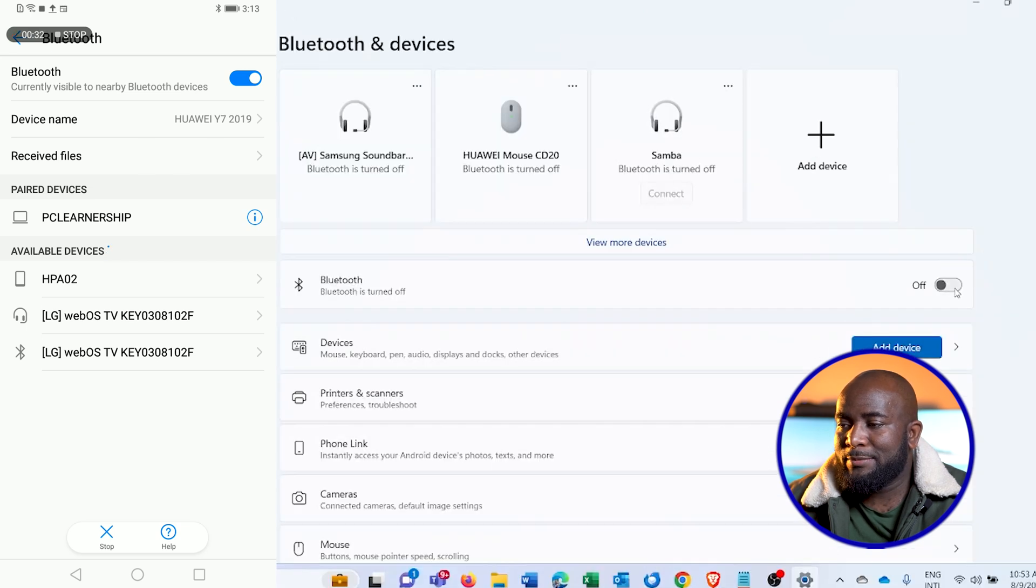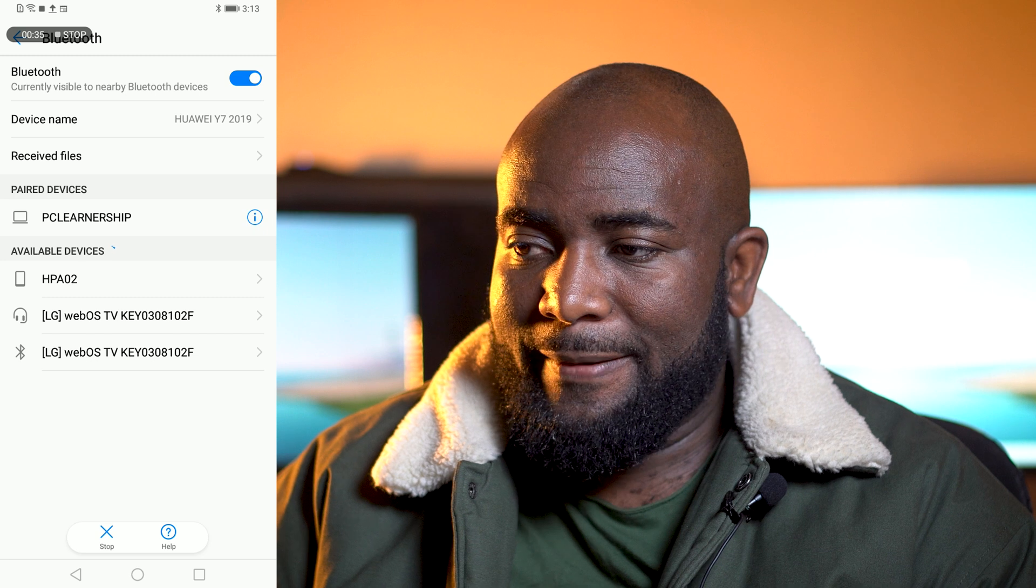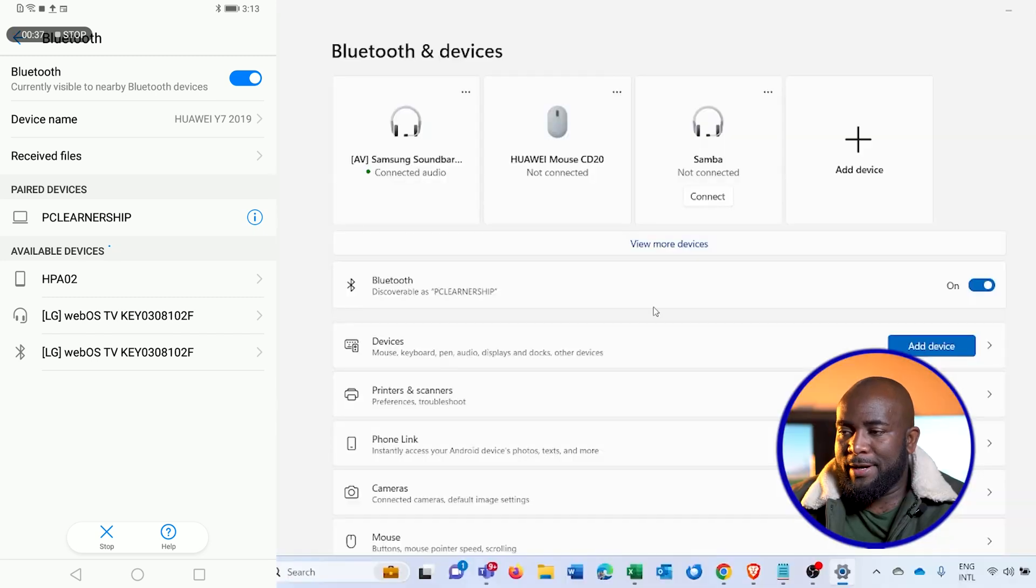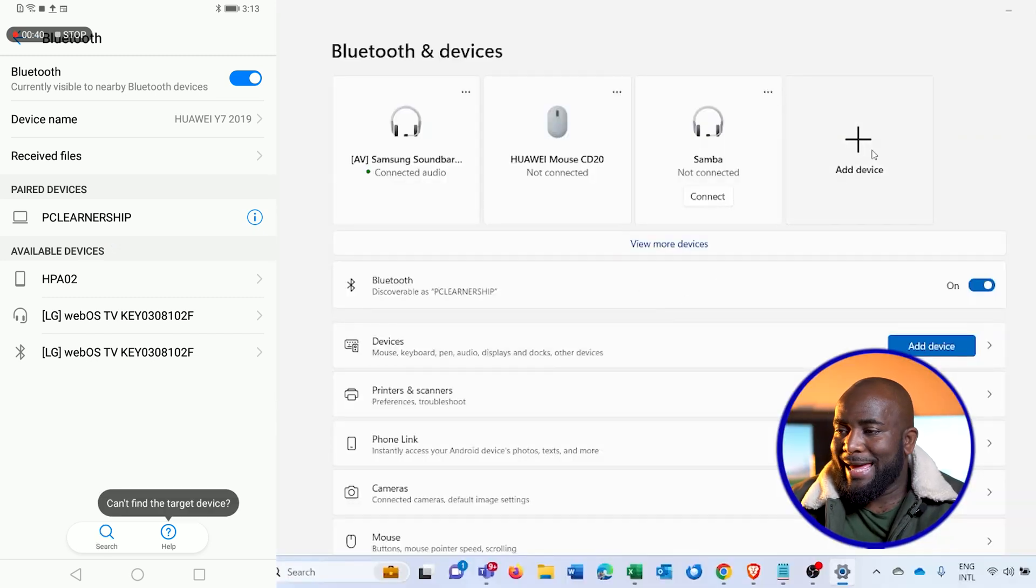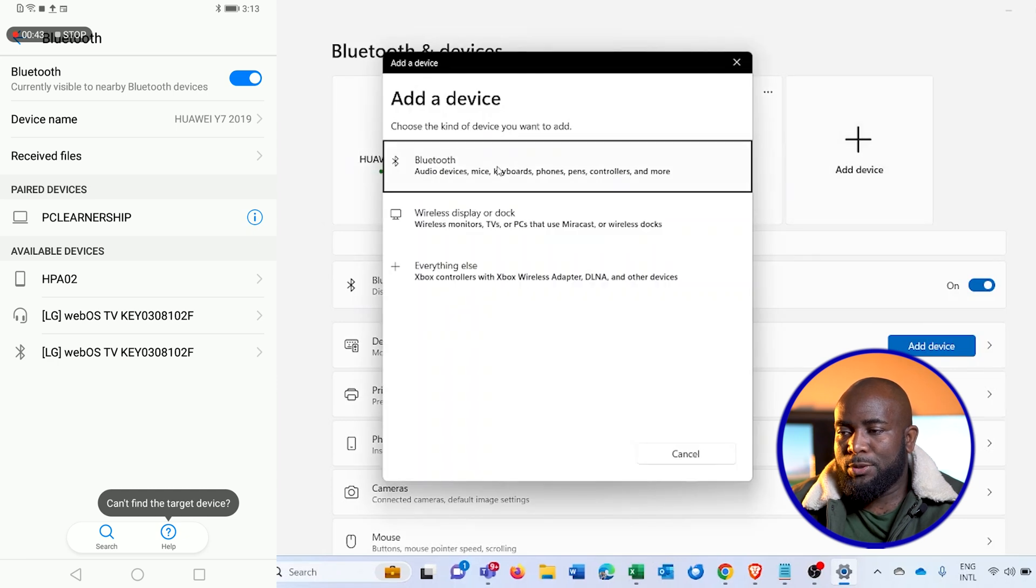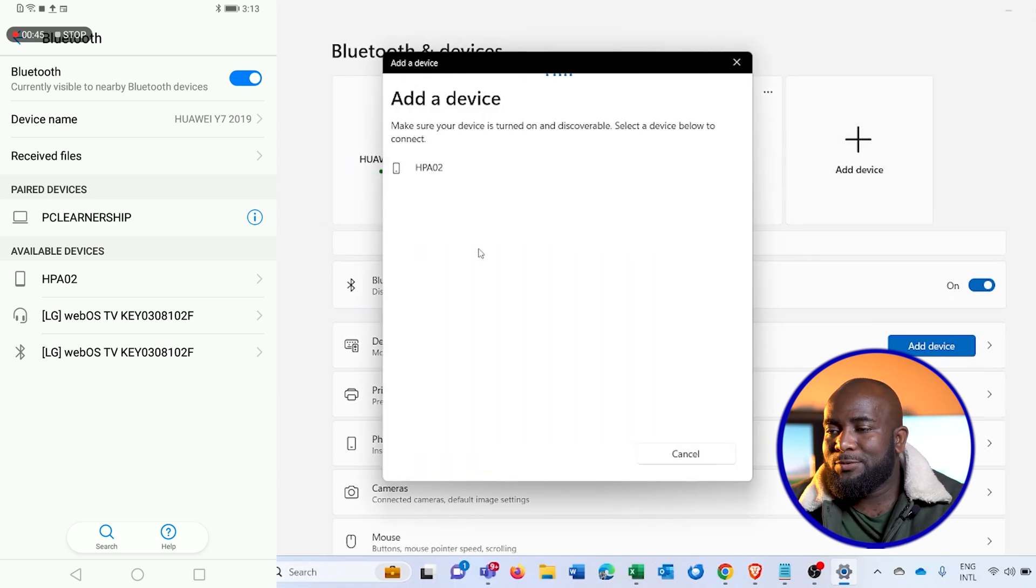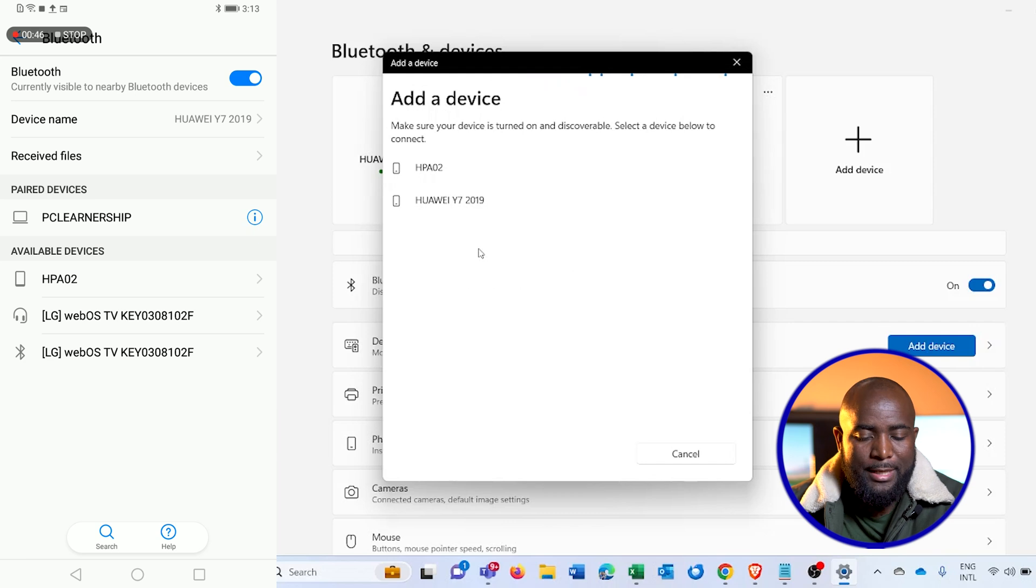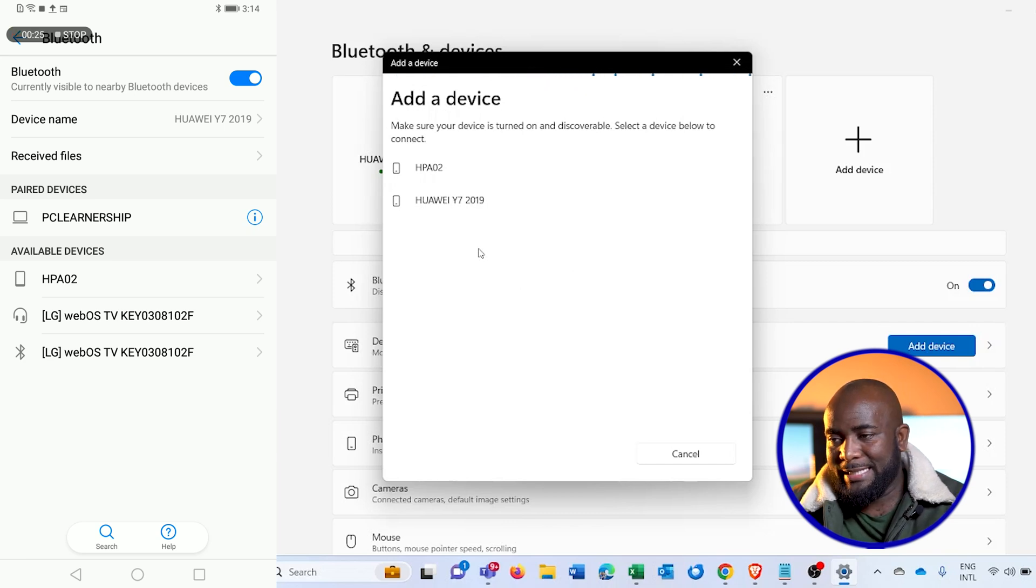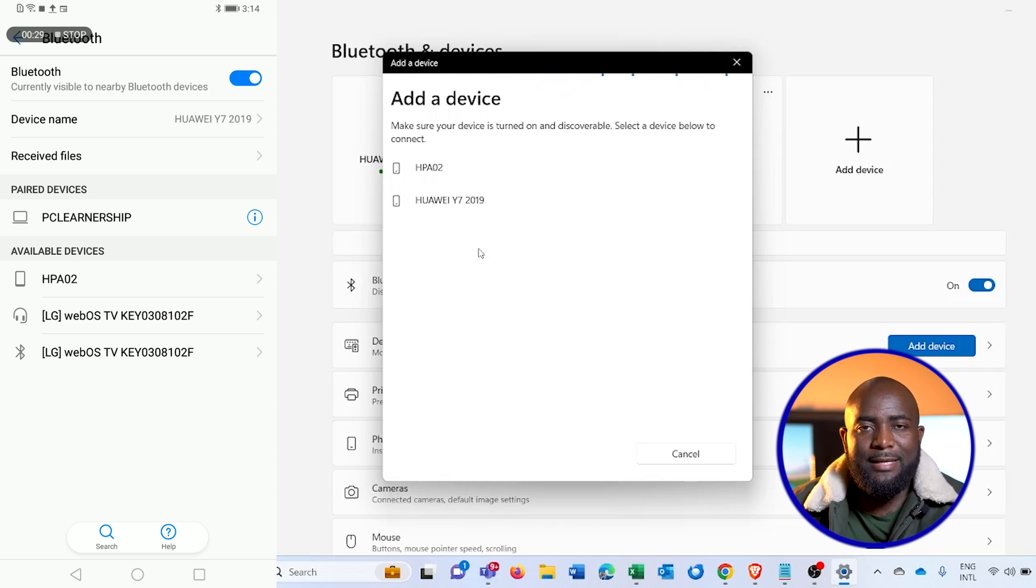Once that is done, I'll go to the device, which is my PC, and click on add device. Then select Bluetooth and wait for the PC to detect the phone. In my case here, I'm using a Huawei Y7 2019, and as you can see there, it's already detected the device that I'm using.